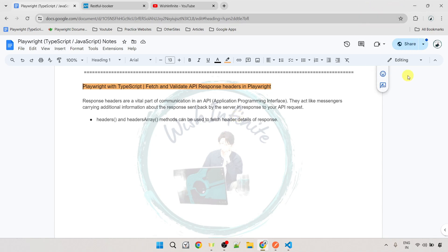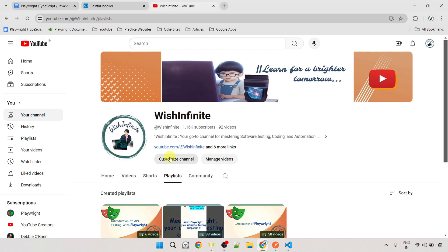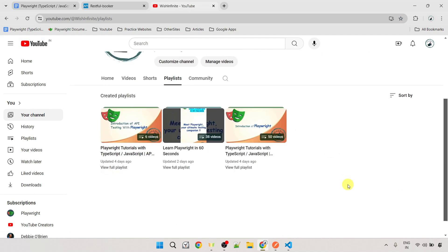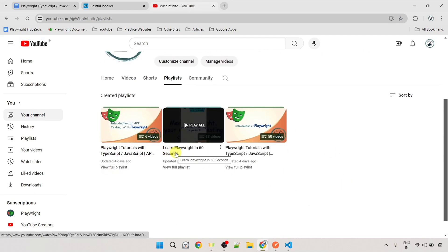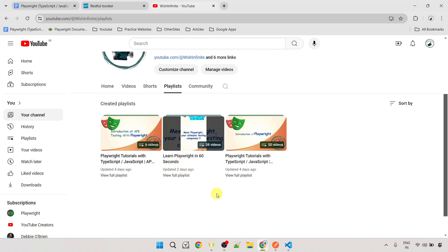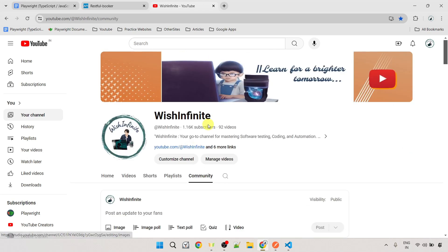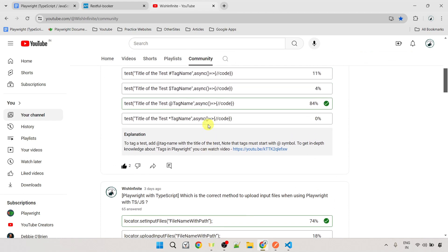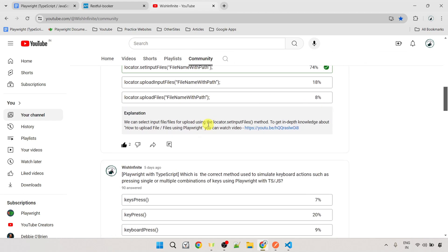I have created a YouTube Shorts playlist for Playwright. You can watch this playlist to refresh your Playwright concepts. I will provide the link in the description, or you can go to my YouTube channel Vish Infinite, where under the Playlists tab you can access the 'Learn Playwright in 60 Seconds' Shorts playlist. You can also click the Community tab to find the Playwright quiz and prepare for interviews.